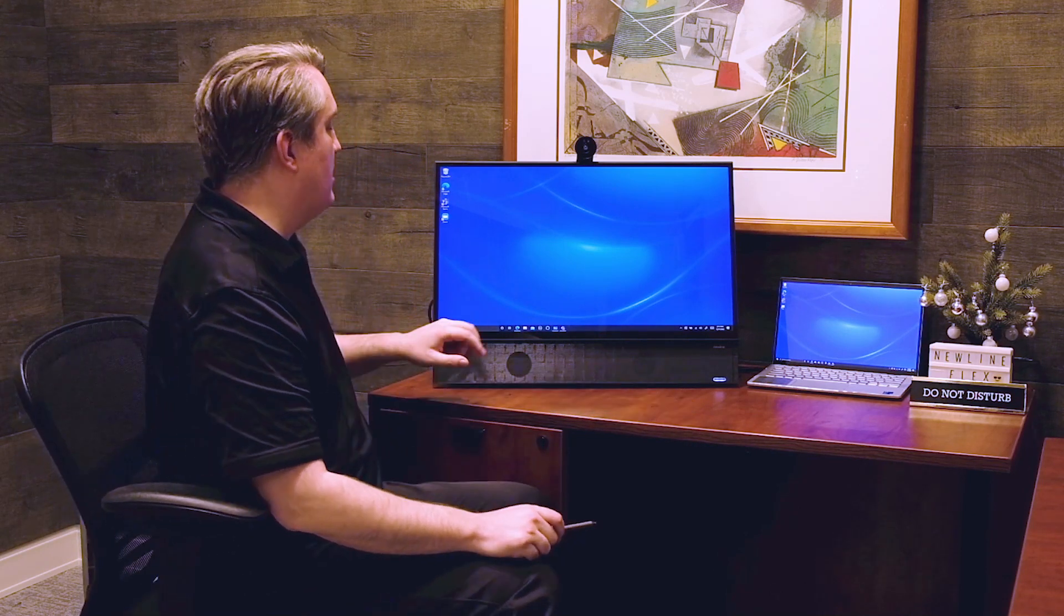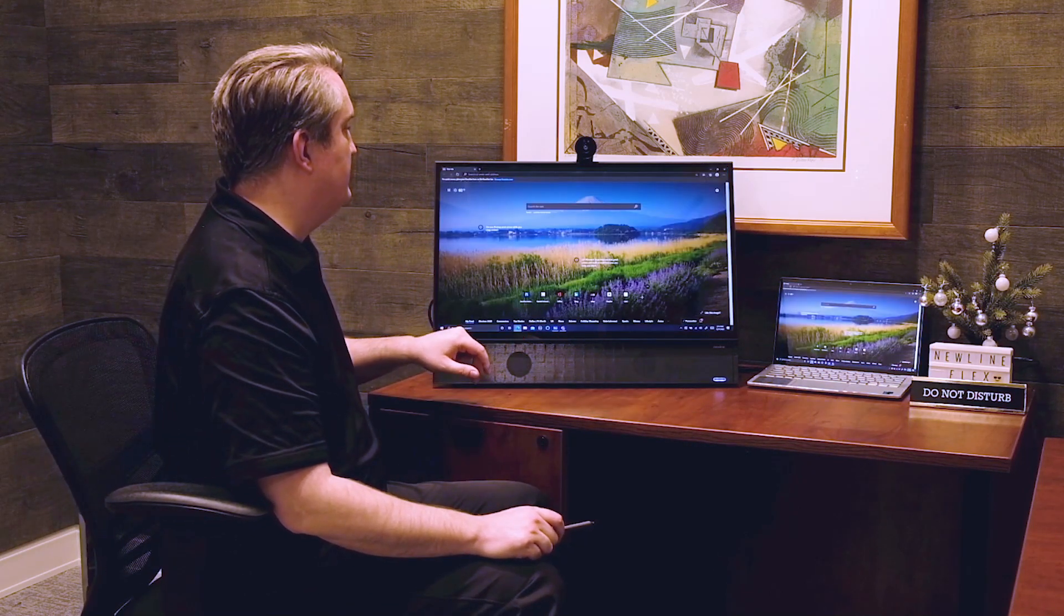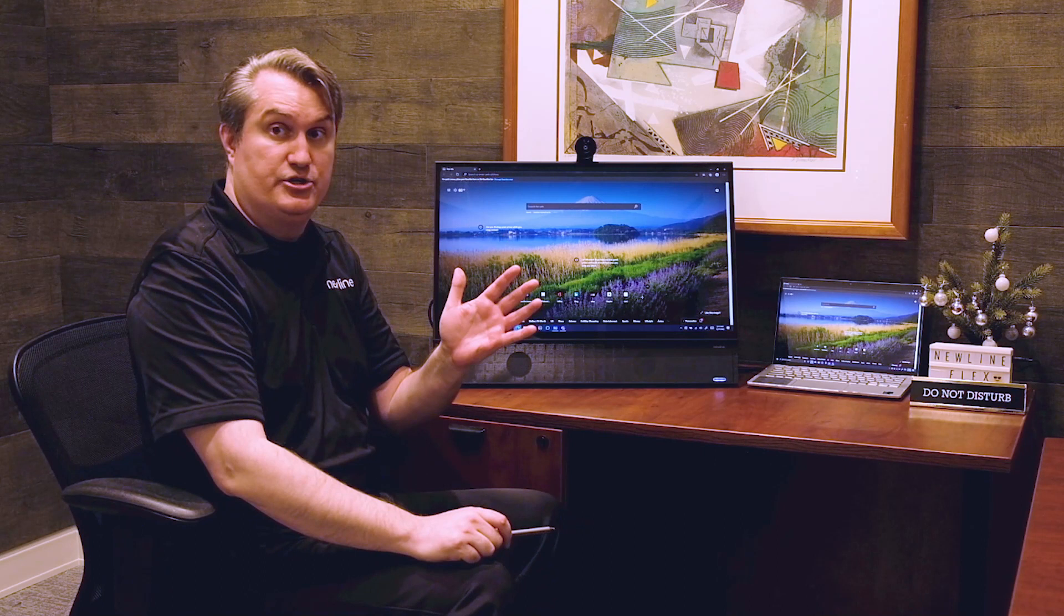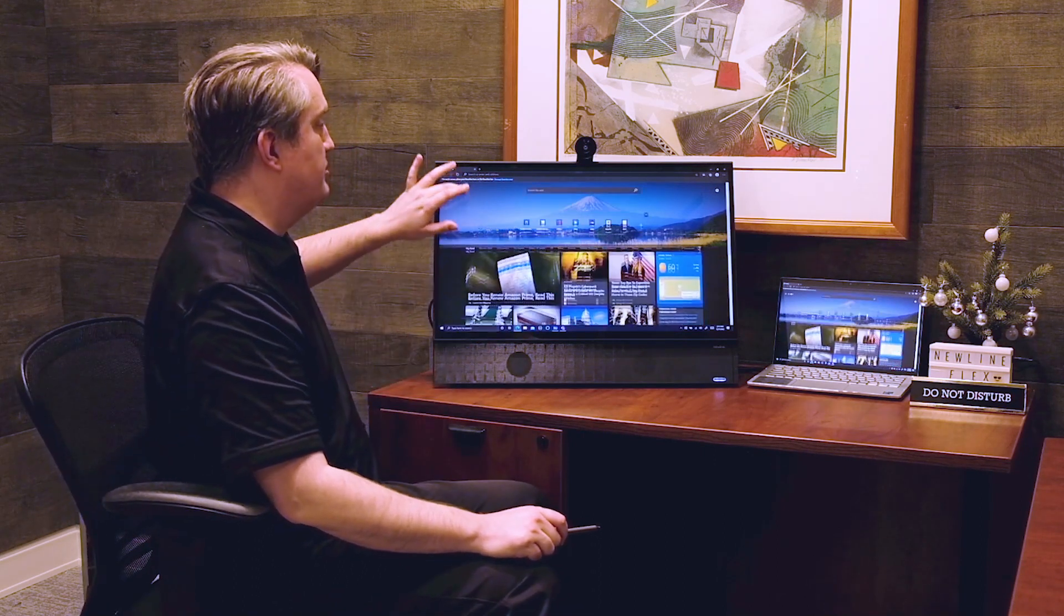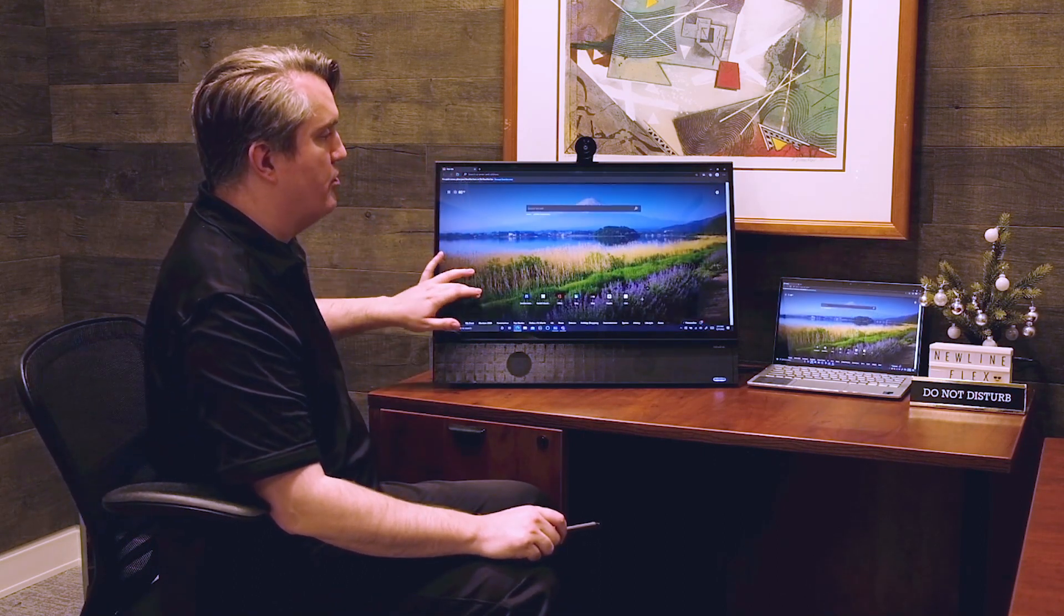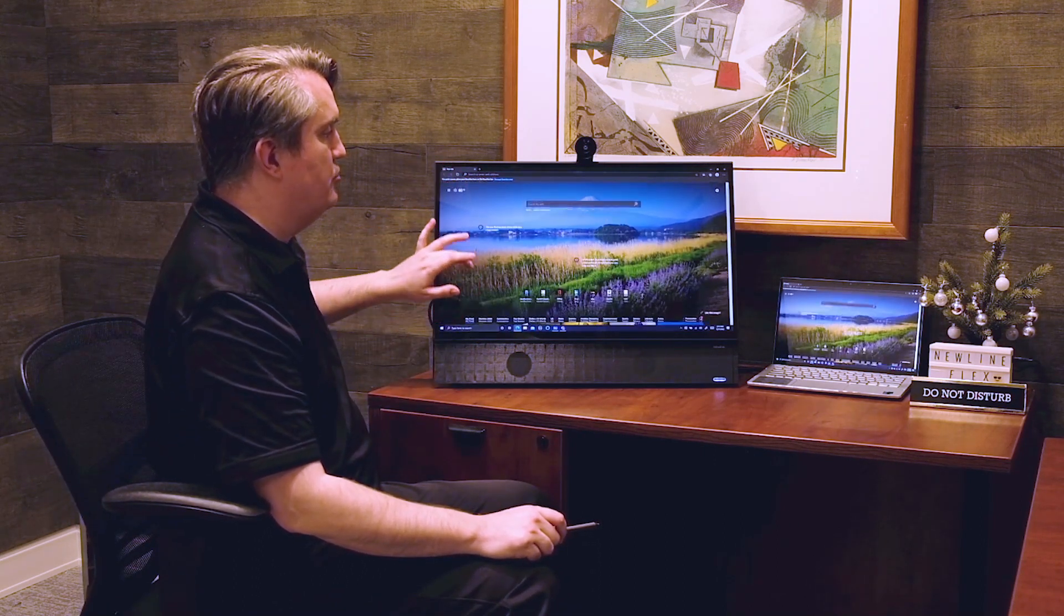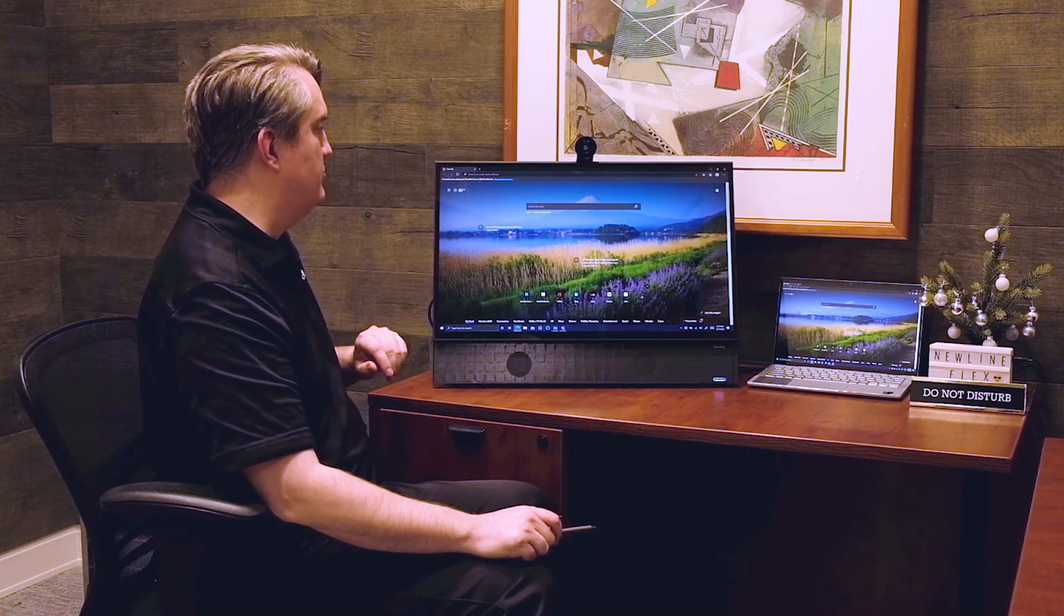The next thing I want to show you is I'm going to fire up this website, and this is another industry first: full touchback support. You can see from the Flex to my laptop and vice versa.